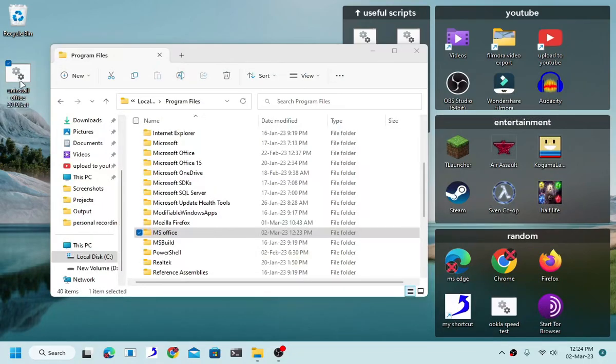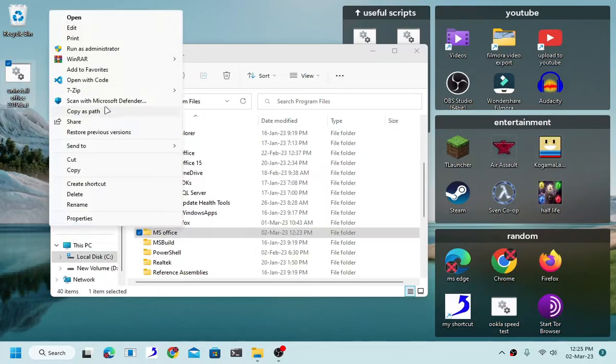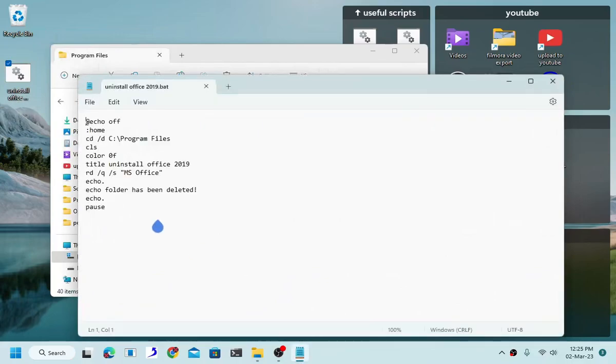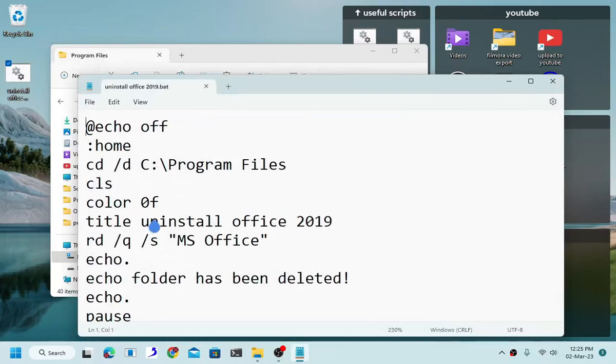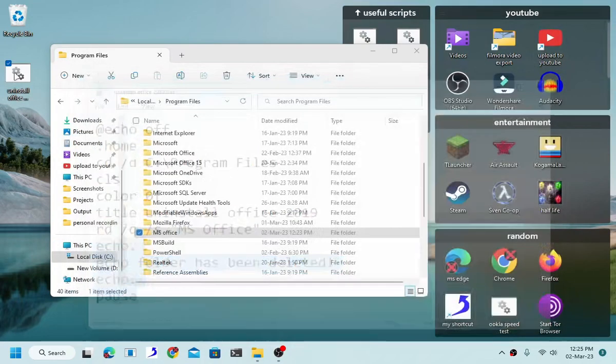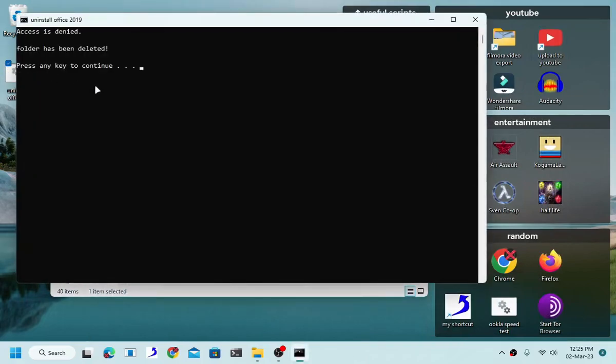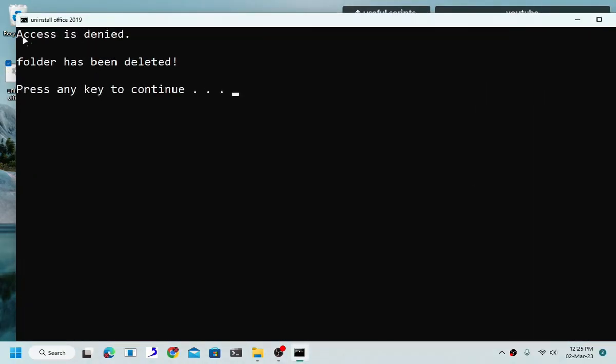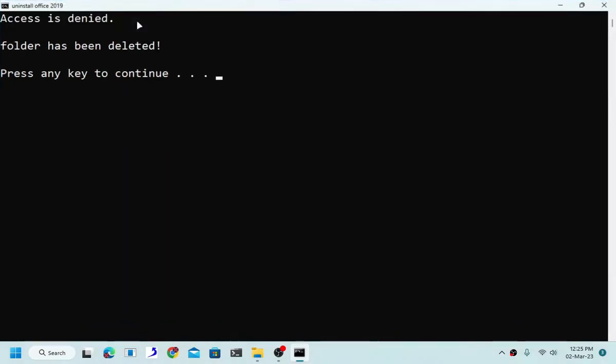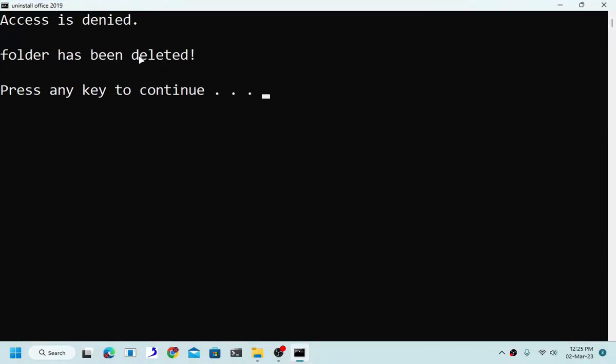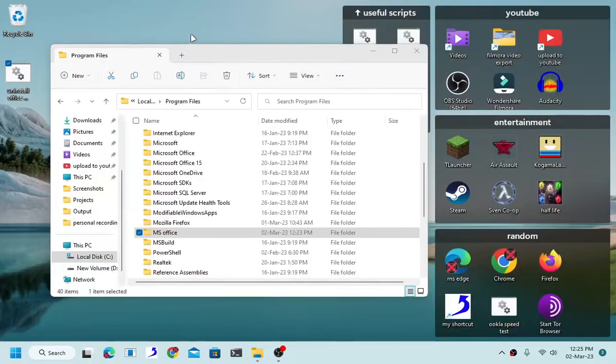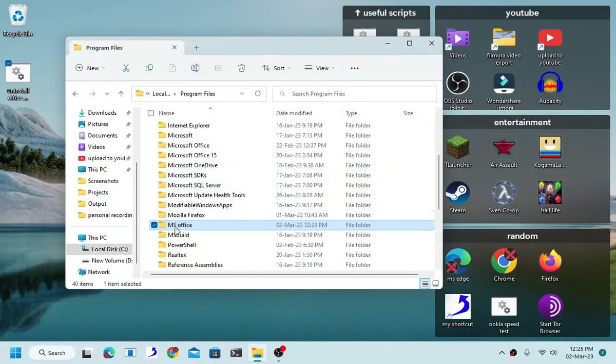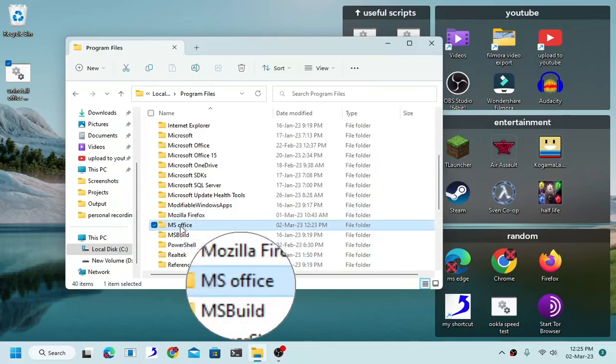Now as you can see, this is the code right here. Pause. If you just go ahead and run this, it will spew out access is denied. There's a good reason behind that error because cmd has no access, therefore it cannot delete this folder right here, MS Office folder.